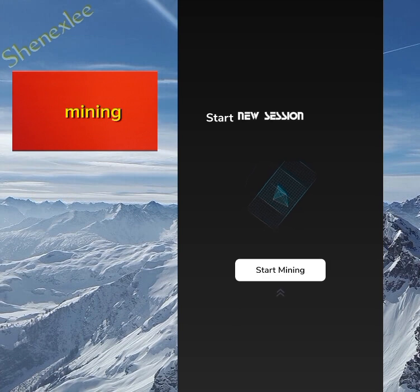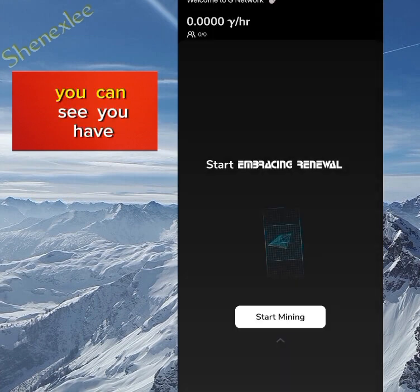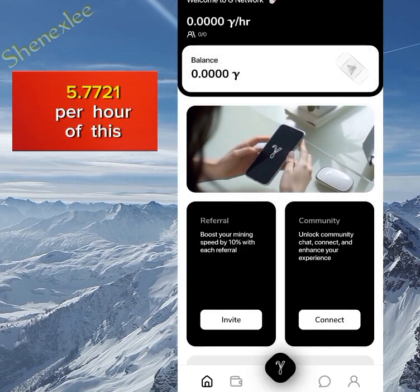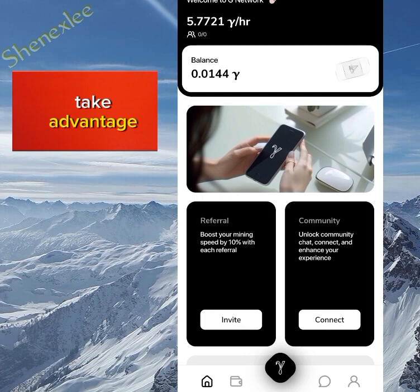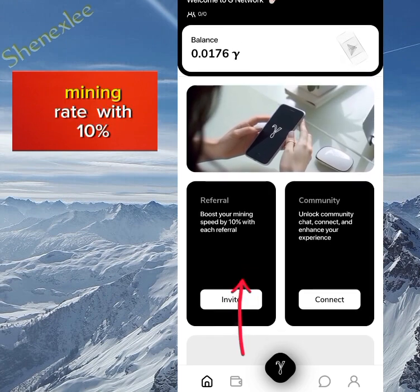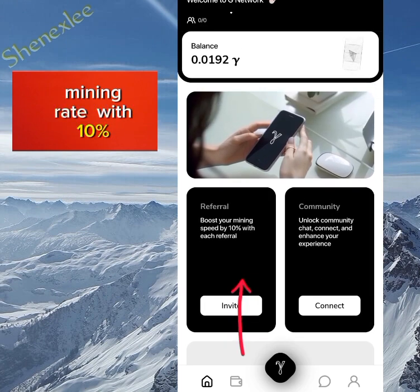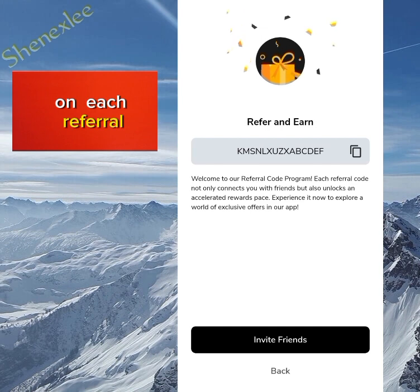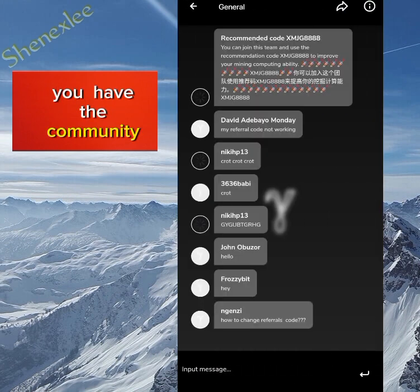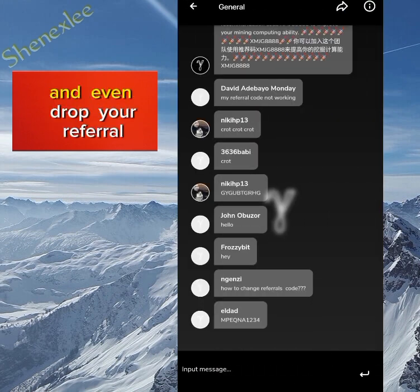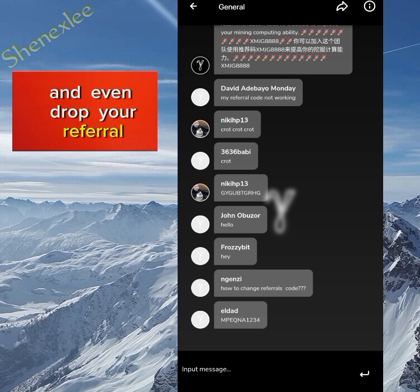Click on start mining. Once the mining starts, you can see you have 5.7721 per hour of this token — it's still very, very high, so you can take advantage. If you check down here, you can see 'boost your mining rate with 10 percent on each referral.' On the other side you have the community where you can chat with different people and even drop your referral code.